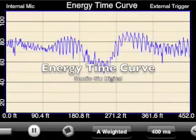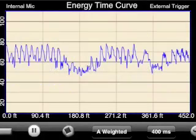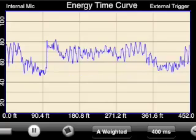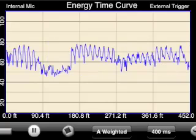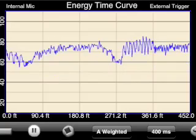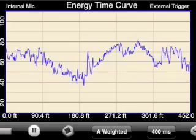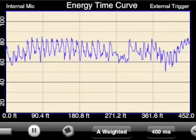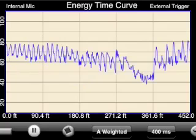This is a demonstration of the Energy Time Curve or ETC module, which is available for in-app purchase within the Audio Tools app. We are doing this demonstration in the simulator running on the Mac so that we can do a better video. Everything should work just the same on the app itself.